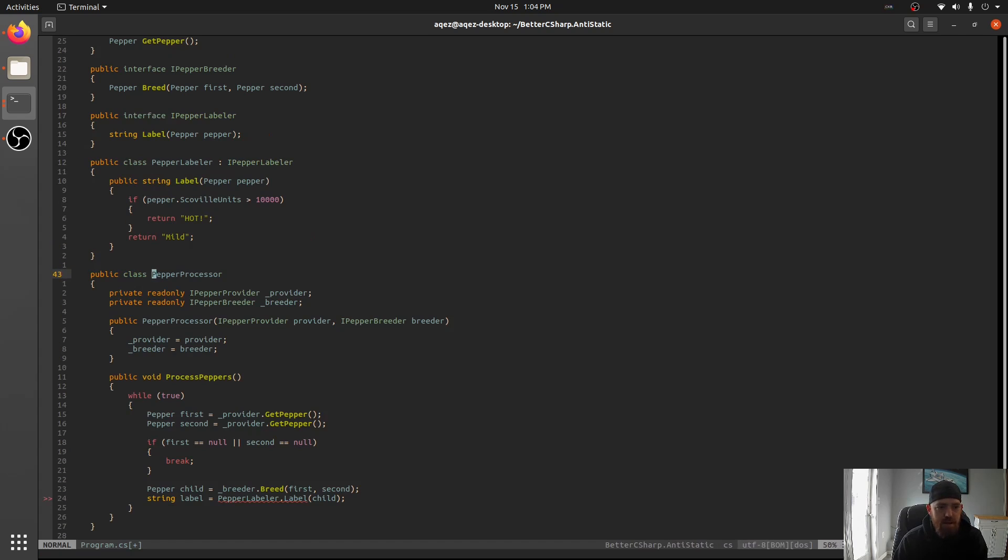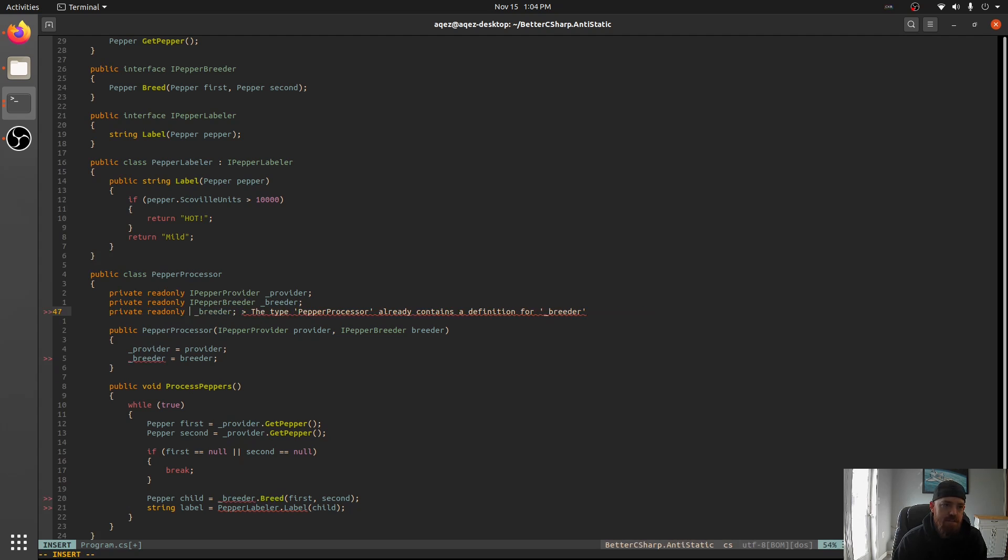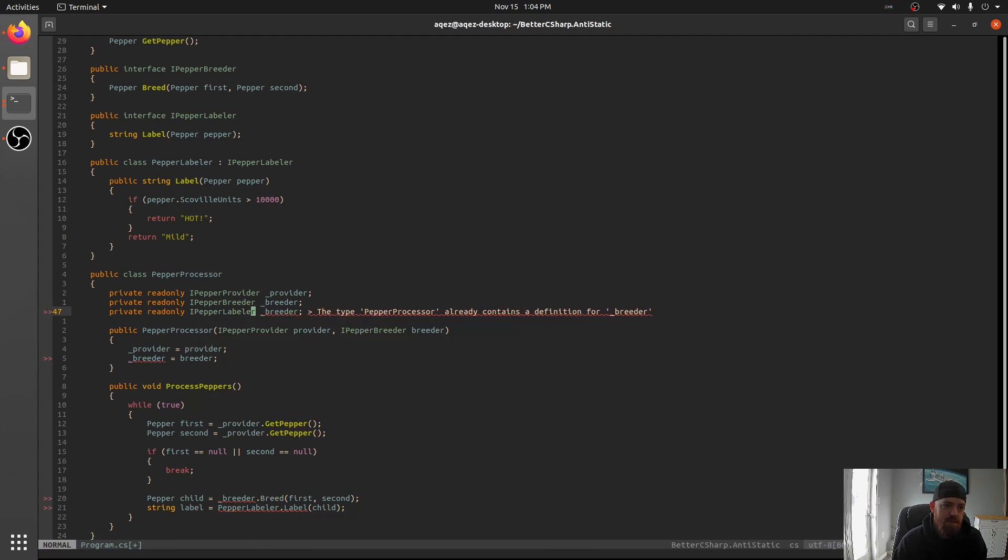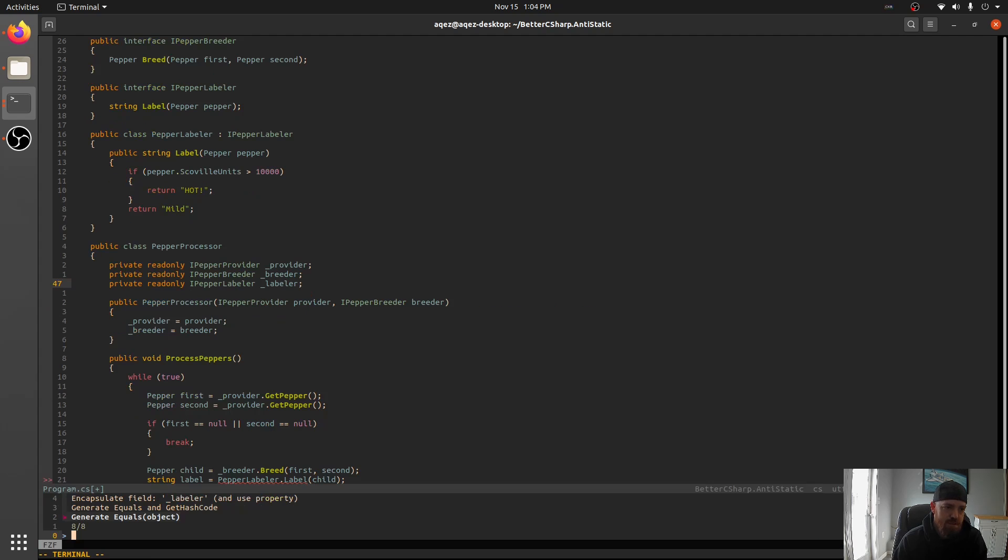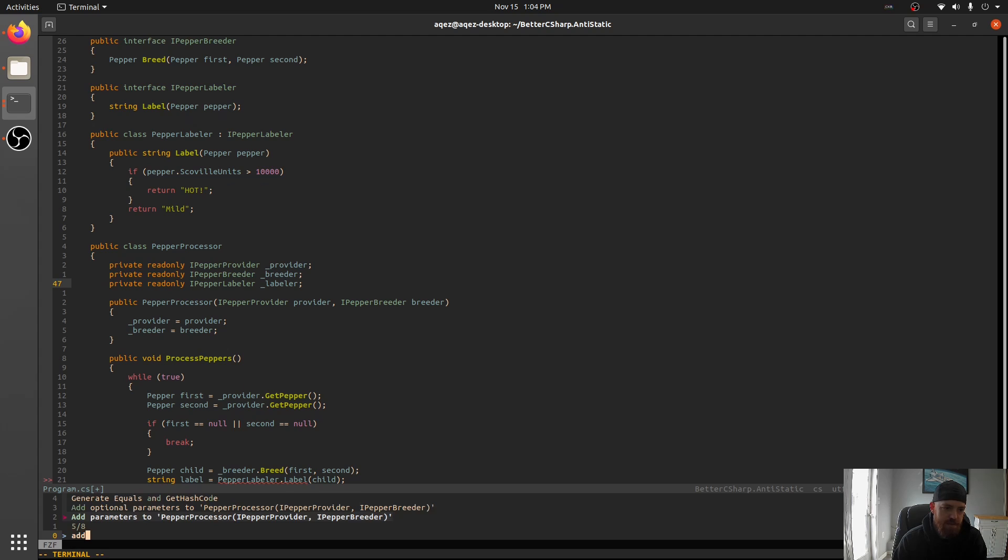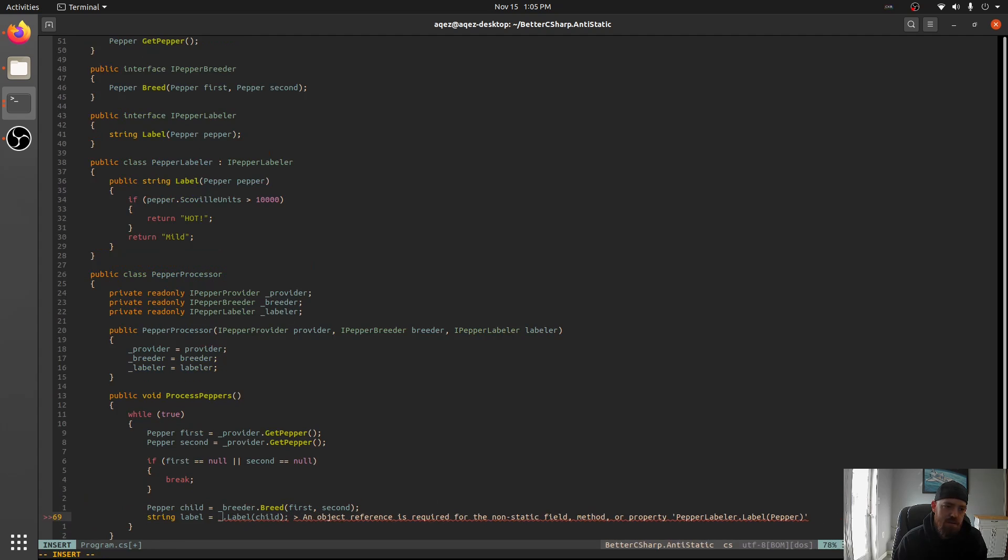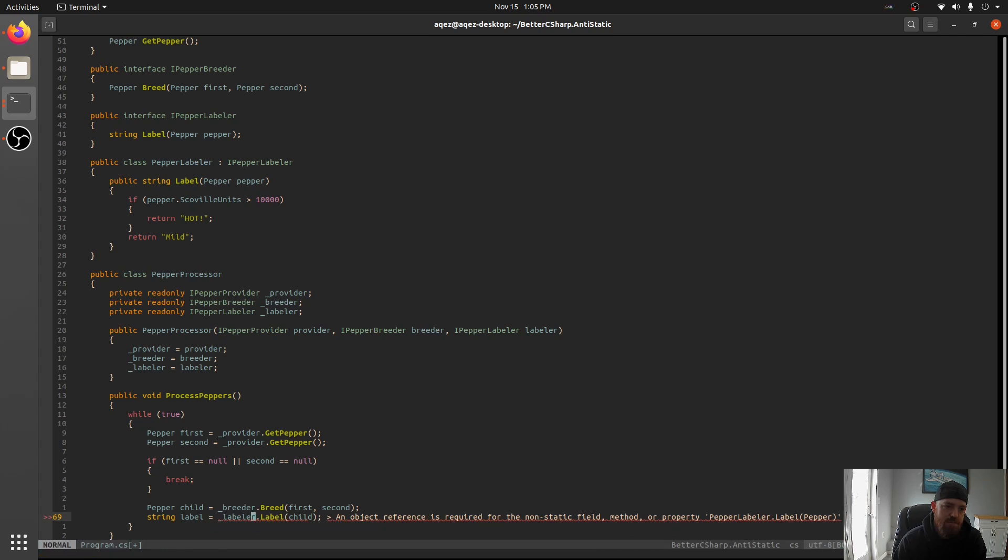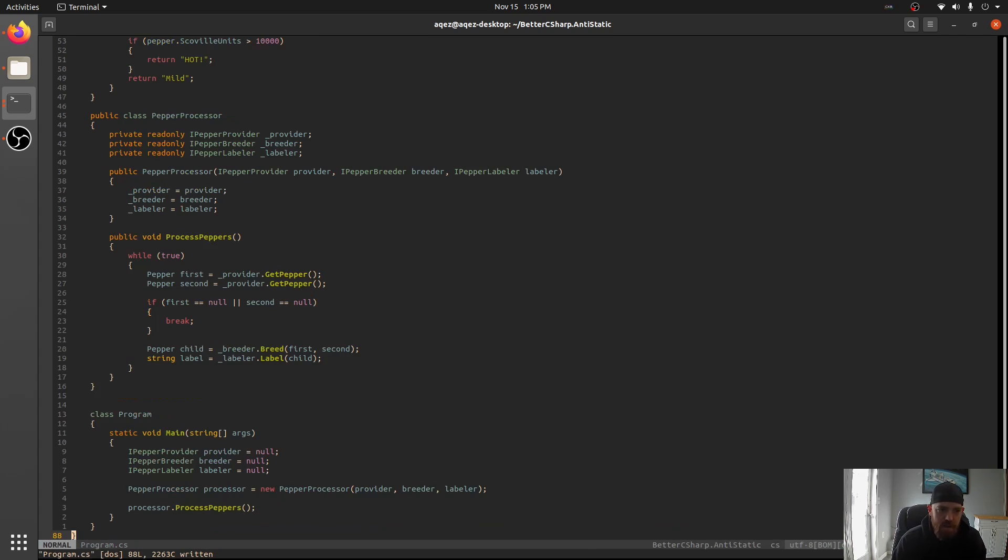This is using OmniSharp. You can do this with Visual Studio or Visual Studio Code. And there we go. There's our interface. Now, anywhere we used Pepper Labeler before, we're just going to take one in. I Pepper Labeler labeler. And we'll just add that to our constructor.